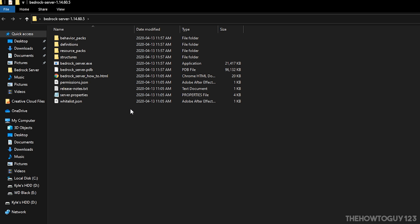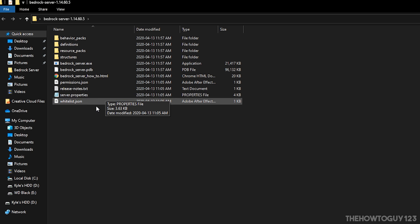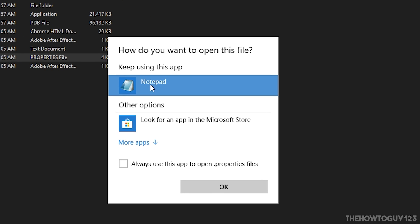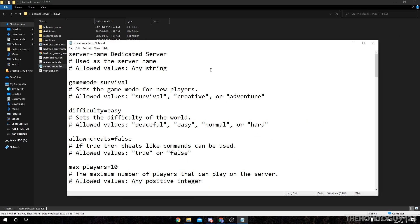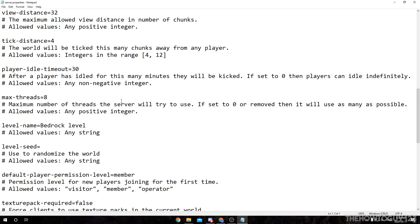The one we're going to want to focus on first is server.properties. This file contains all the settings for our server. To open it, just right-click on it, then click 'Open with' and then Notepad — or you could use whatever text editor you want, like Notepad++. Double-click on it to open it with Notepad, and you'll see all these different settings for your server.